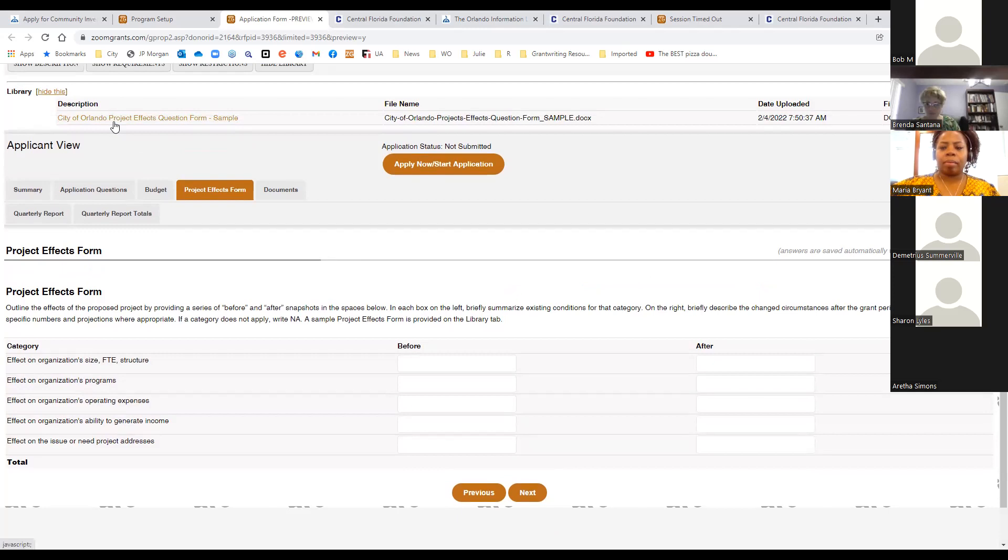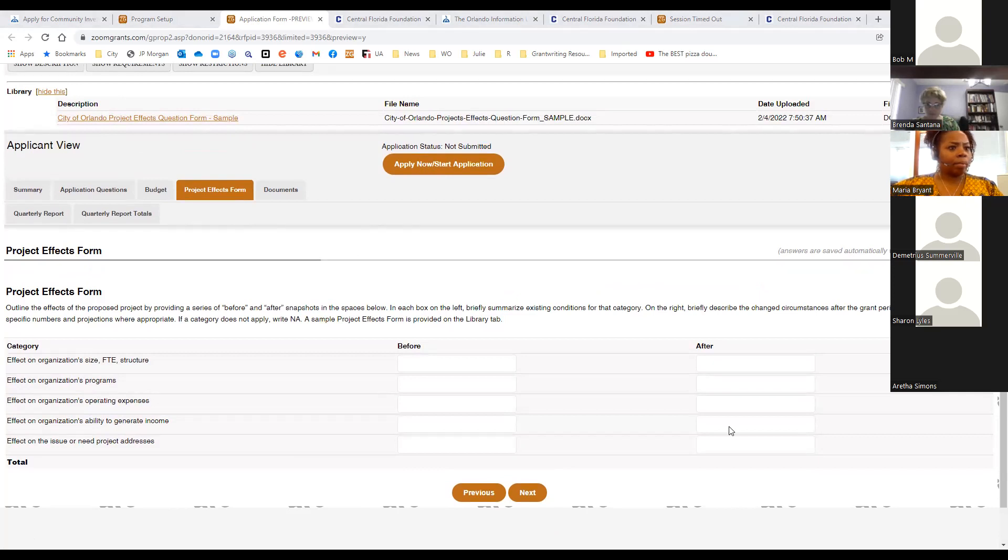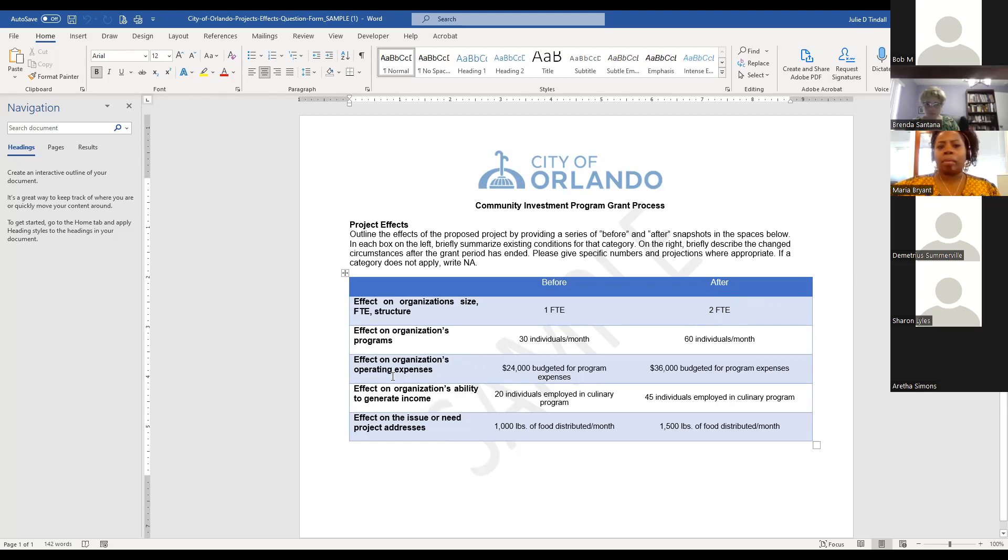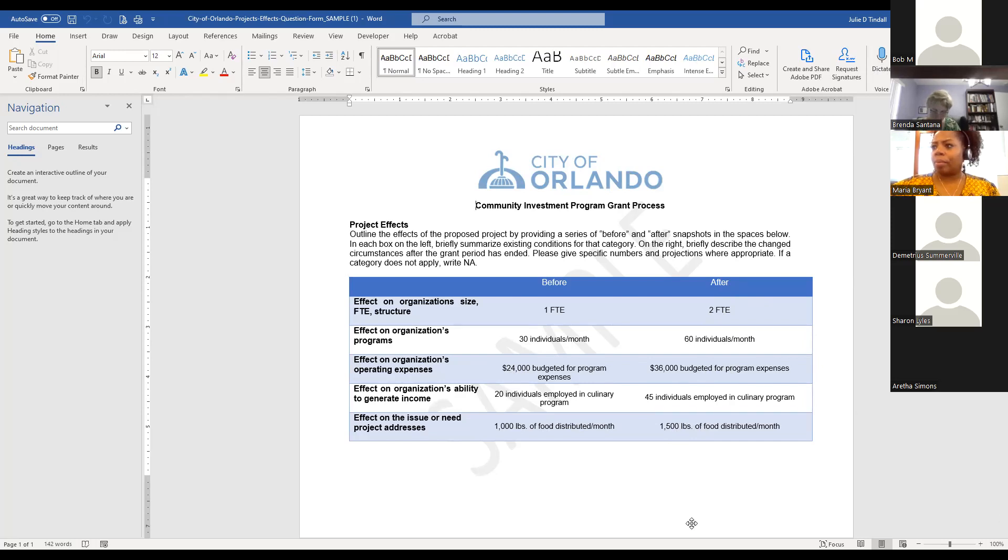So if there's going to be any changes to your organization's size and employees, whether full-time or part-time employees or structure, you would let us know kind of what is it at this point. And then after the grant, how would that change? If there are no changes, you would just write an N/A in these areas. If there's any effect on your organization's programs, operating expenses, ability to generate income, or effect on the issue or need the project addresses, you would give that information here. Up above, you'll see in the library at the top, we do have a sample of that form. So this is just a sample of that, but you see where they added a person. Instead of serving 30 individuals a month, the grant allowed them to expand that additional person to serve 60 individuals a month.